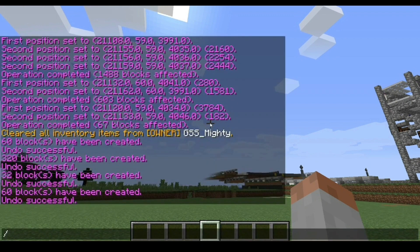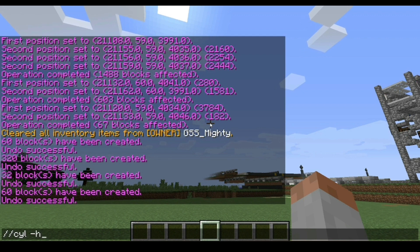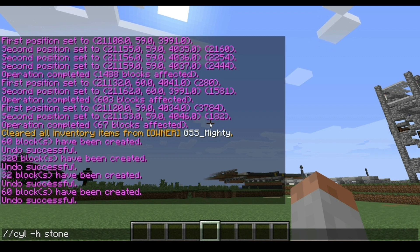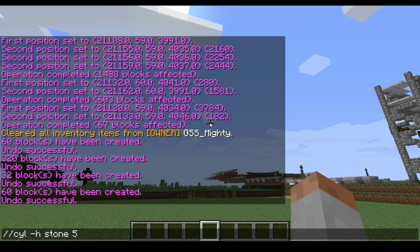The first thing you want to do is open the chat and type in double slash CYL negative H. Then you want to type in whatever material you want your circle to be made out of — for the purpose of the video I'm going to choose stone. Then you want to type in the diameter of your circle, basically how big you want your circle to be. In this case I'm just going to start off with five, and then how tall you want your circle — in this case I'm just going to put one, just to show you guys how it is done.